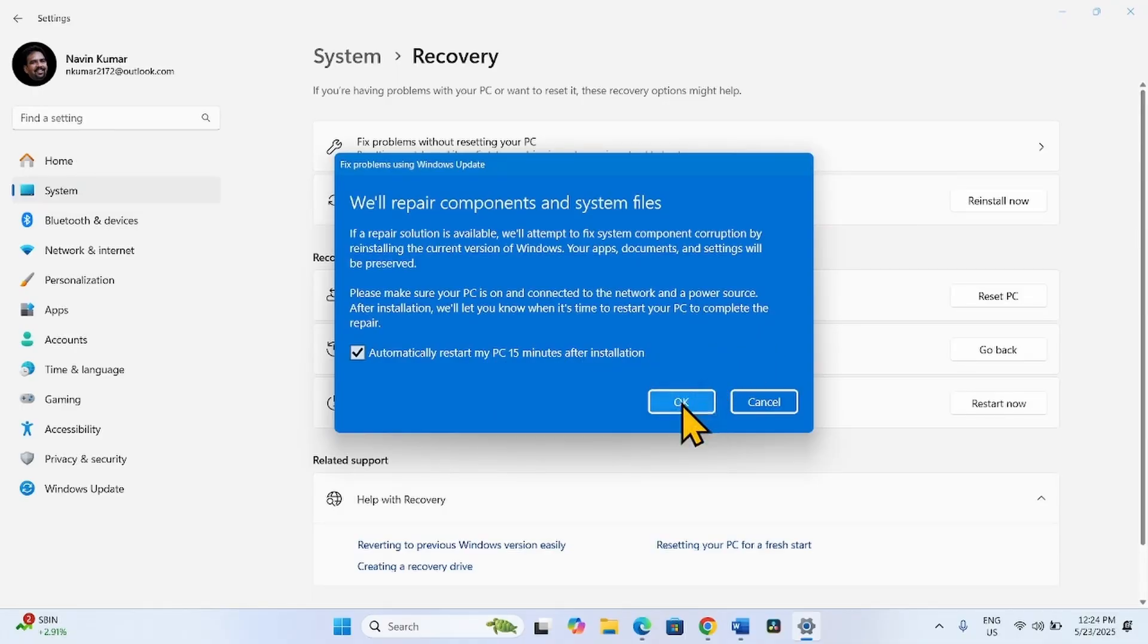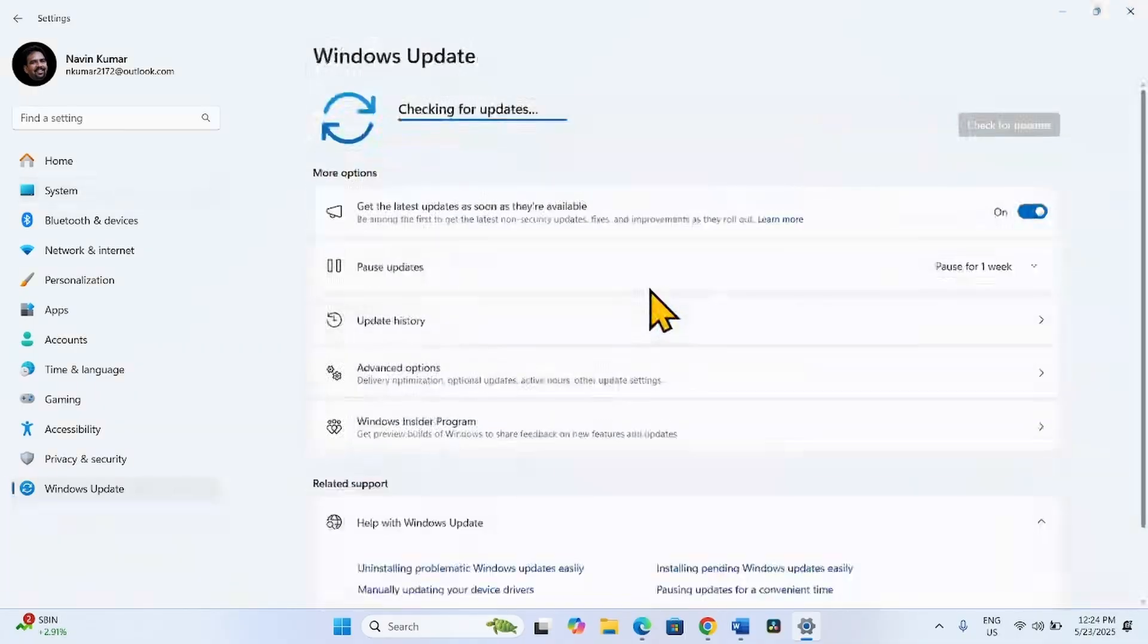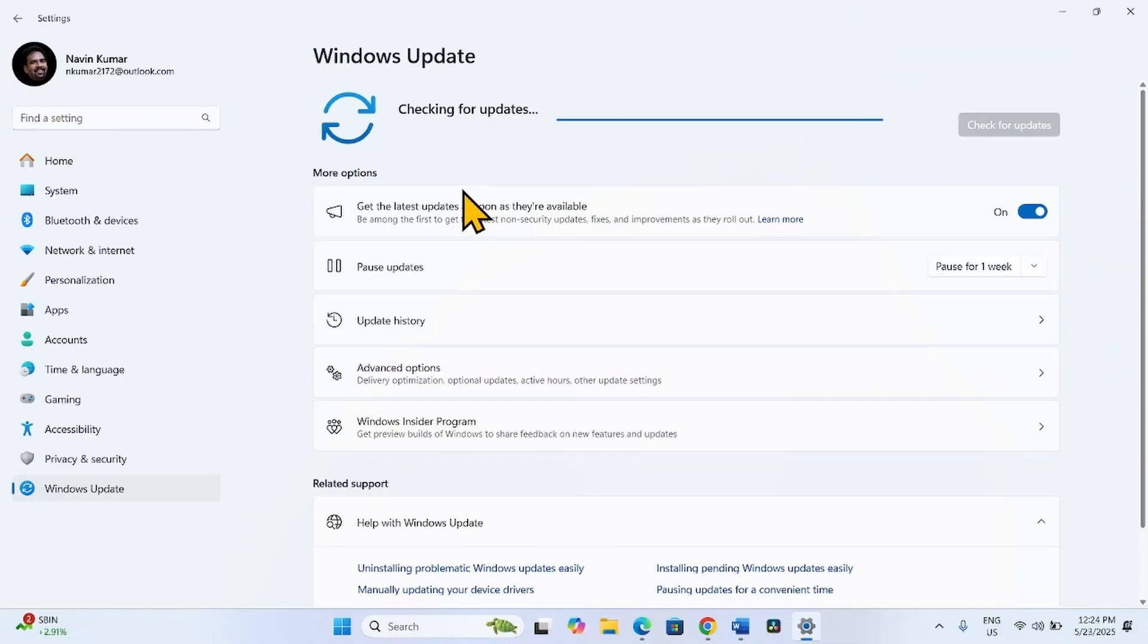Click on OK. The system will start checking for updates.